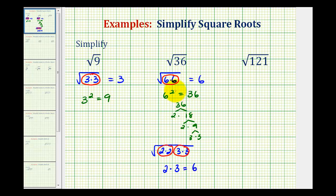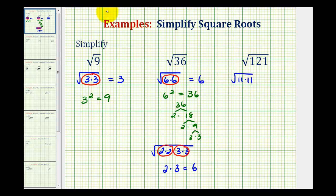This may seem like a lot of work now, but when the radicand is not a perfect square, this prime factorization technique can be very helpful. For the square root of 121, this will simplify perfectly as well, since 121 is a perfect square. 121 is equal to 11 times 11, therefore the square root of 121 is equal to one factor of 11, because 11 squared is equal to 121.